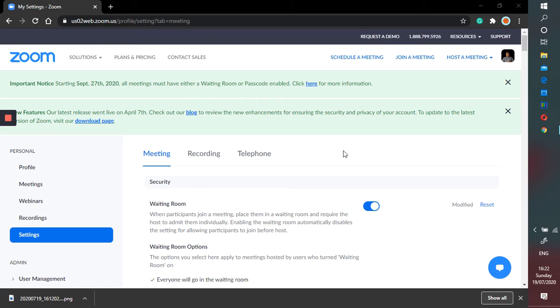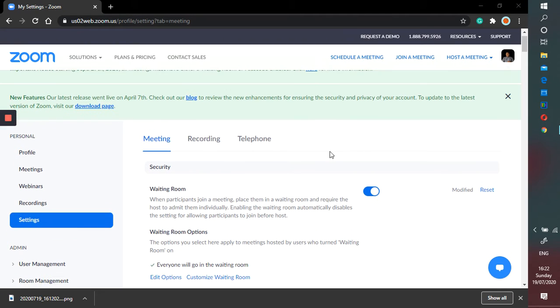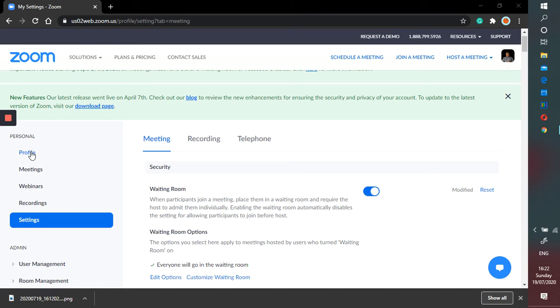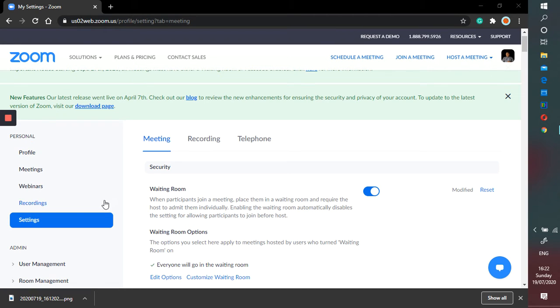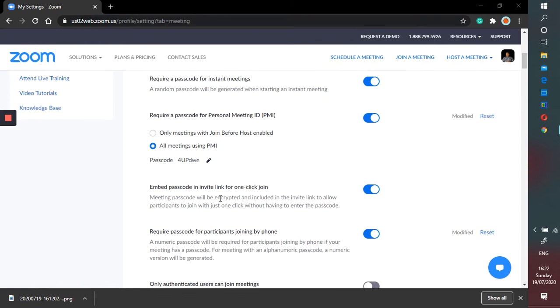When you are going to use Zoom in your classroom, go to your personal and you go to setting, and then you go to setting meeting. This is the meeting and there's several things that we have to activate in here.